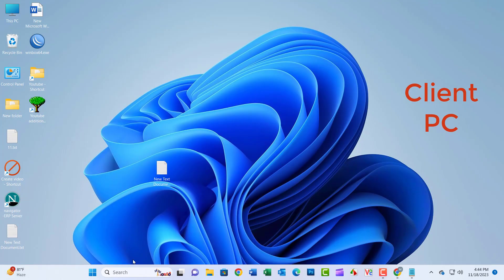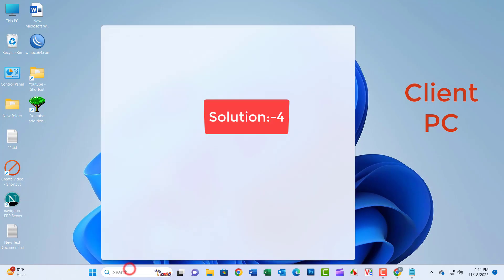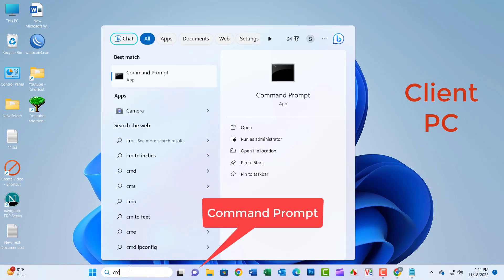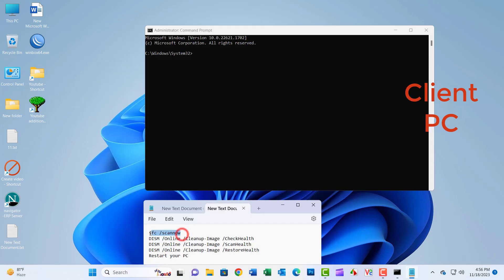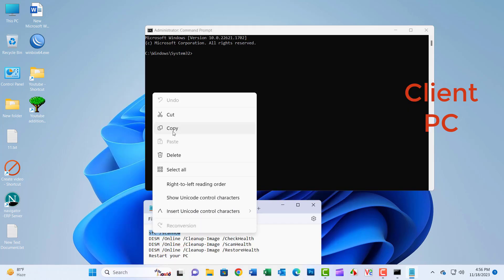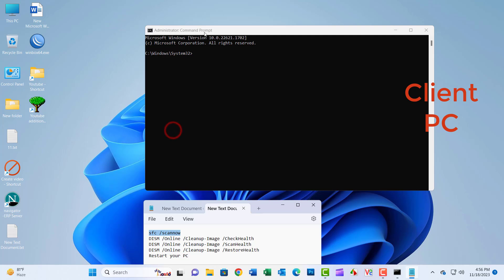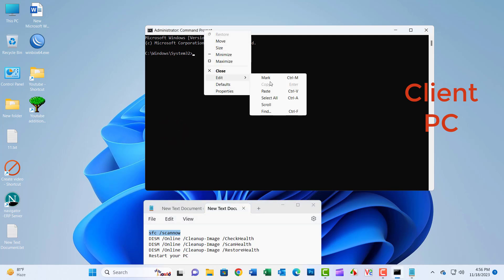Search 'Command Prompt' in the search box and click on it. Use the following command lines, pressing Enter after each one.